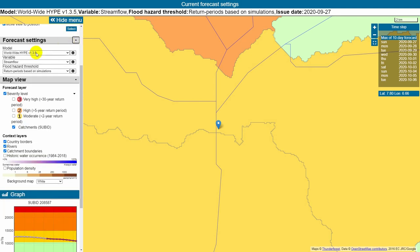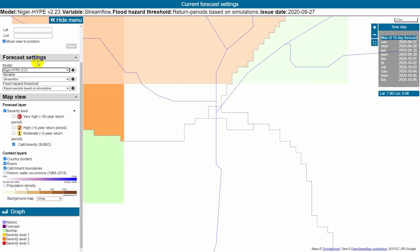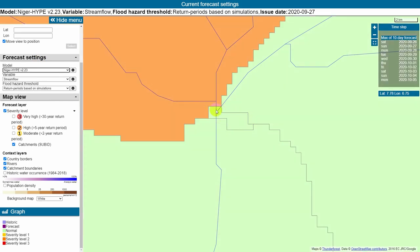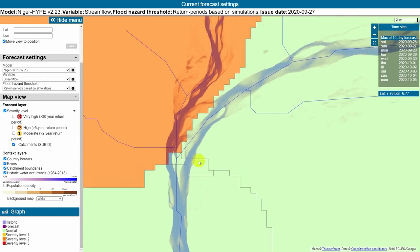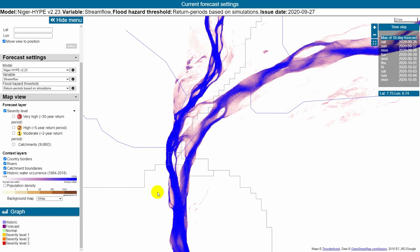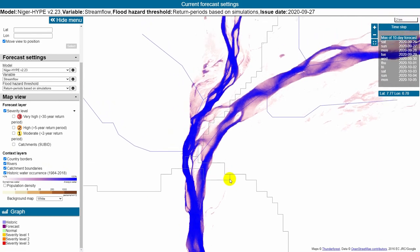Please note the boundaries are different for different models. If we zoom in a bit further, we can see even more detail. Clicking on historic water occurrence shows the area that has been covered by water historically — it is the percent of time a given location has been underwater between 1984 and 2018. This gives an indication of which areas might also be flooded in the present situation, though it is historic information and not part of the current forecast.